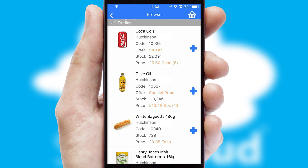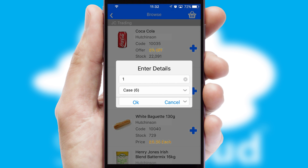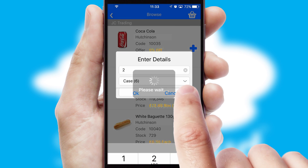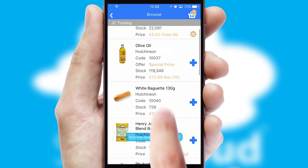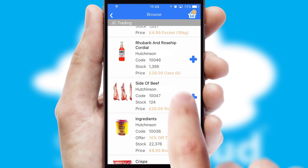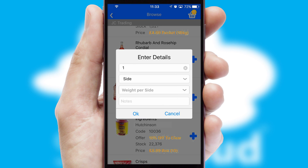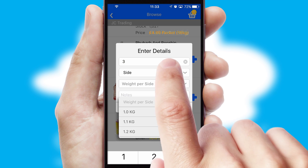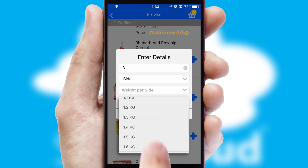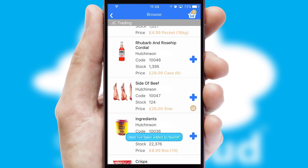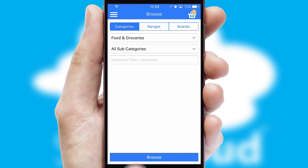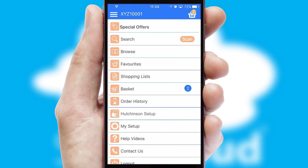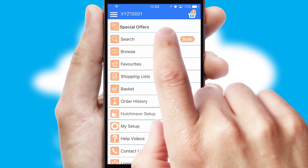Once you have found the required item, simply click, enter the required quantity, unit of measure and then confirm. A basket icon will appear beside the product to confirm it has been added to your order. SwiftCloud can also deal with multiple product options, including complex configuration rules. You can keep track of how many items you have in the basket with the icon at the top right of the page.